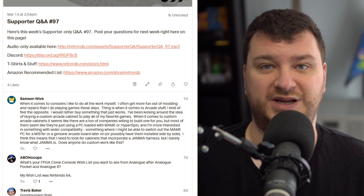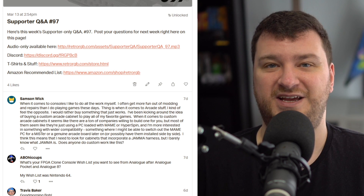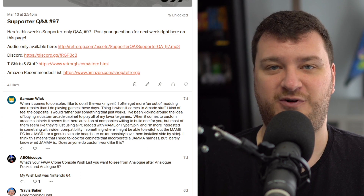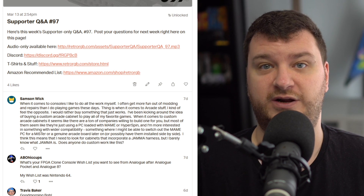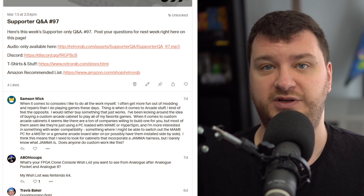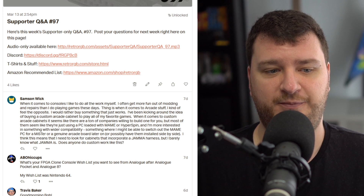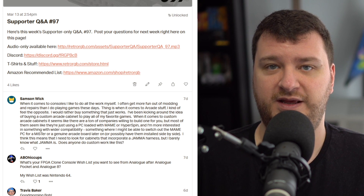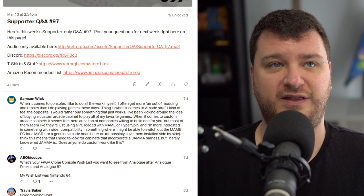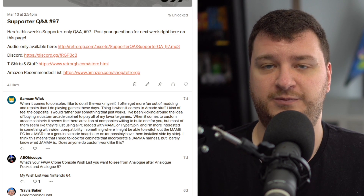You could just get a giant consumer-grade TV, mod it for RGB, or use a transcoder to get RGB to component, depending on where you're located. All of those are pretty good options, and I think that takes care of most people.